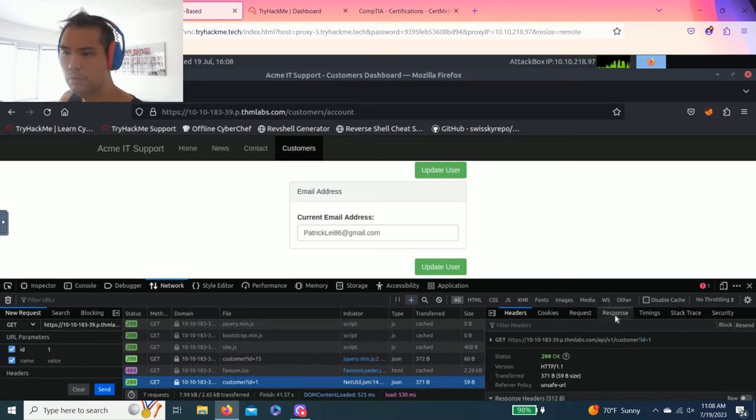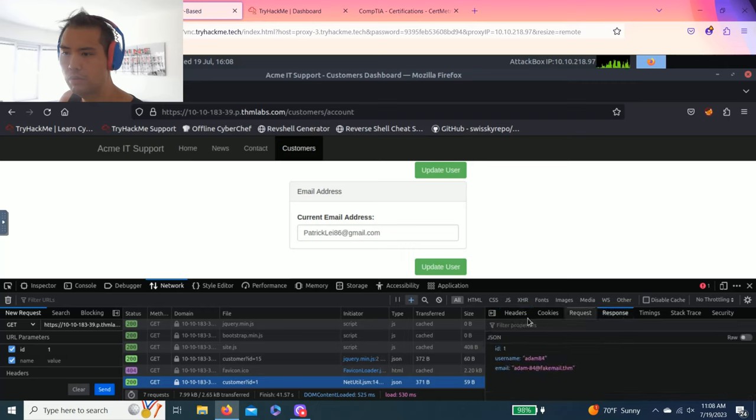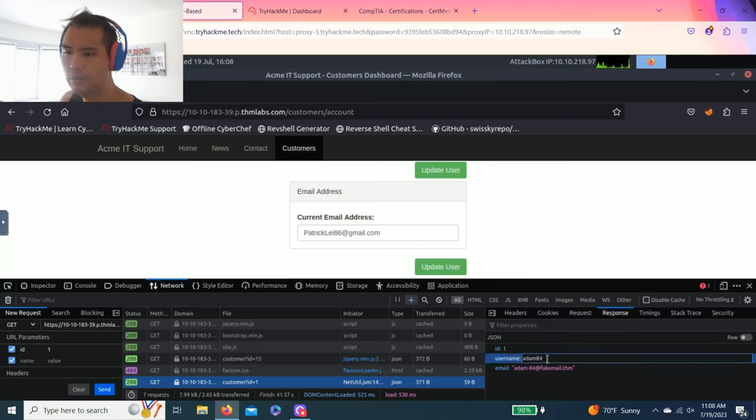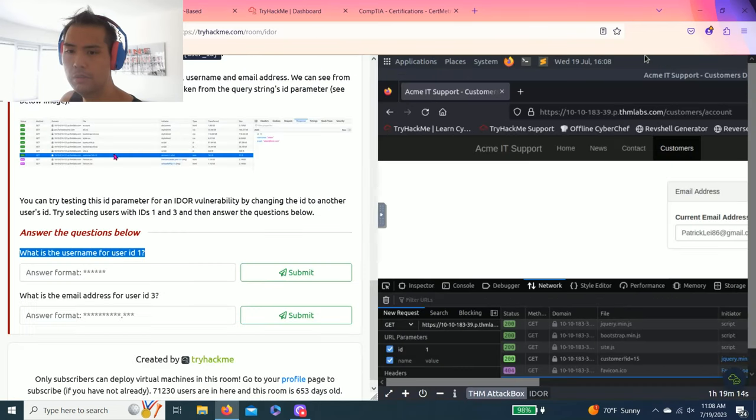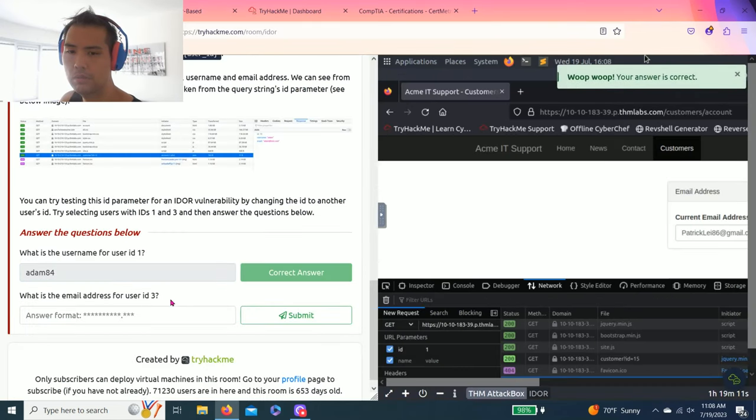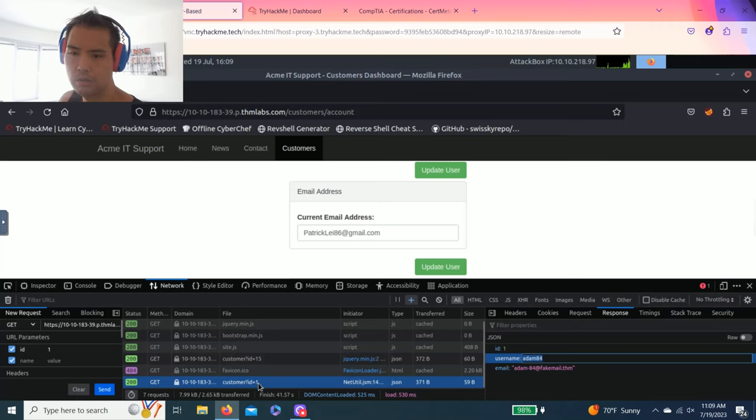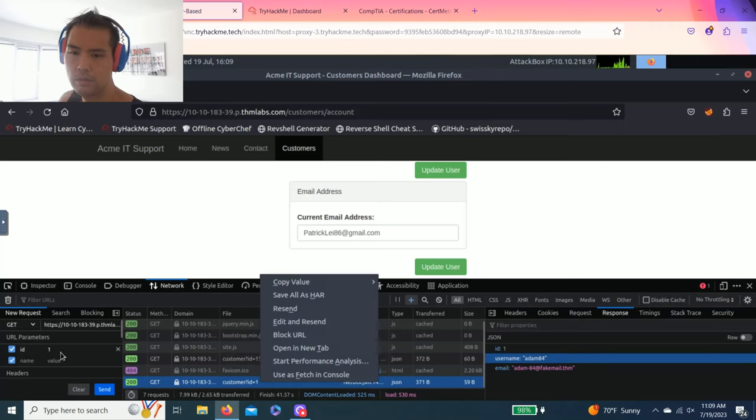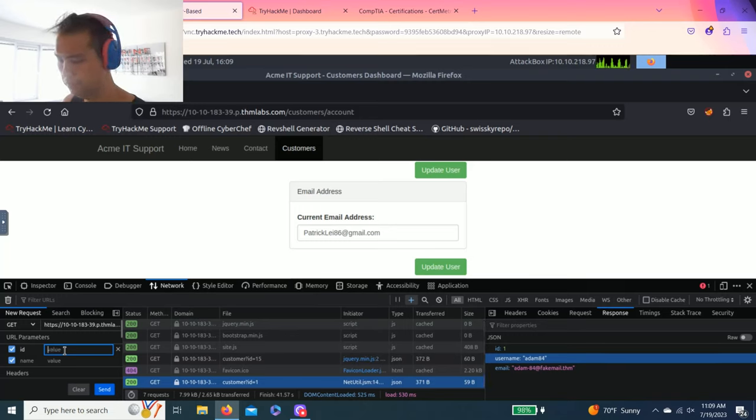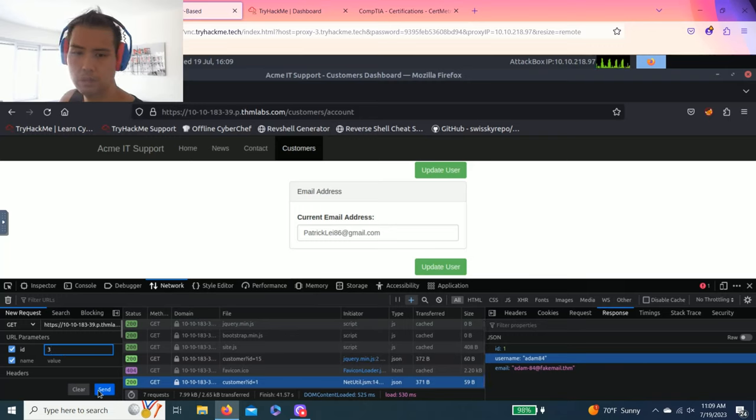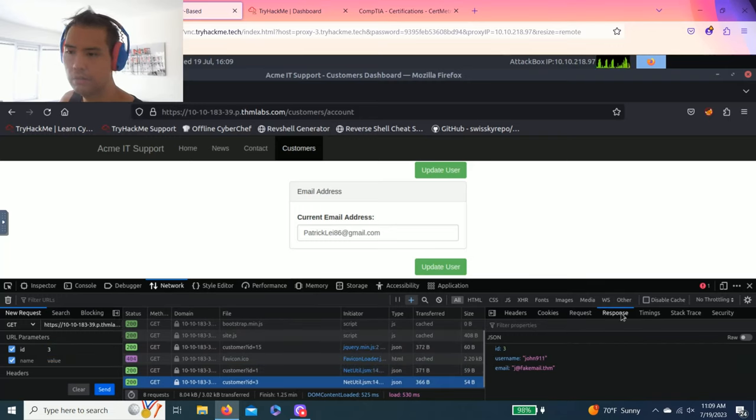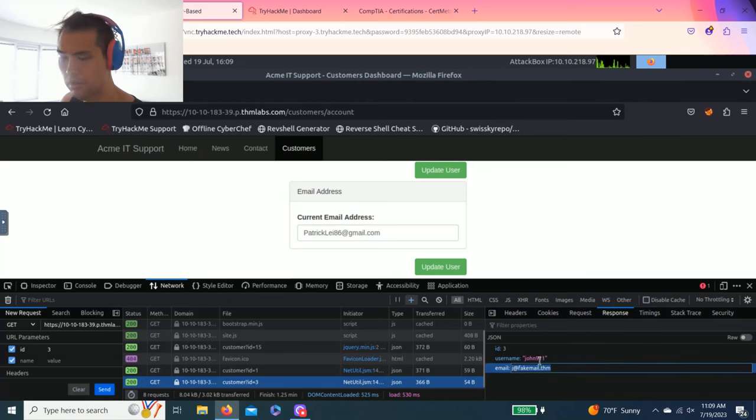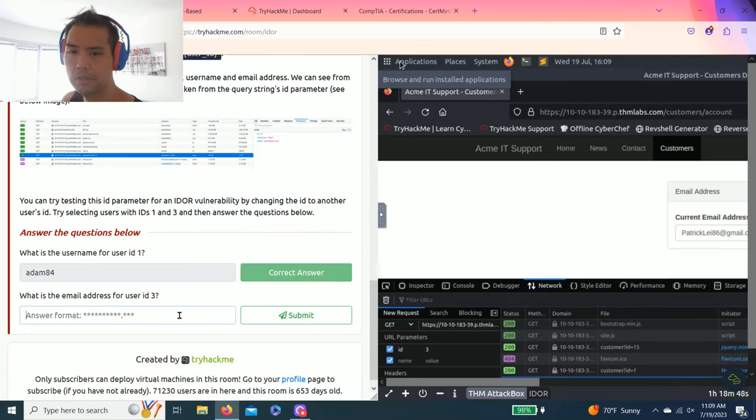It changes to one. You go over here to headers, cookies, request, and response. The username for ID 1 is Adam84. Copy and paste. Last question is what is the email address for user ID 3? Again, let's edit and resend. The email is j@fakemail.thm. Copy and paste.